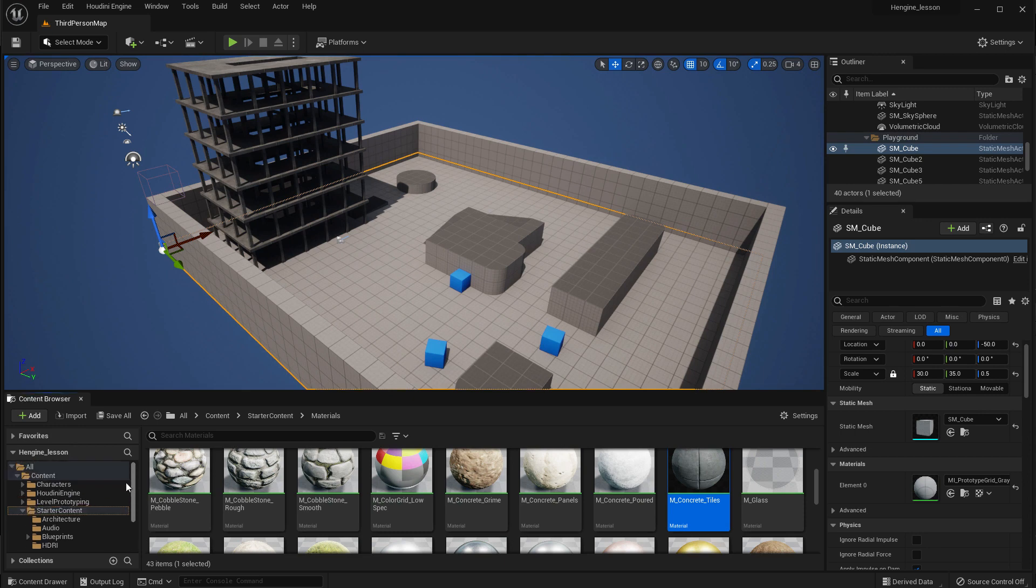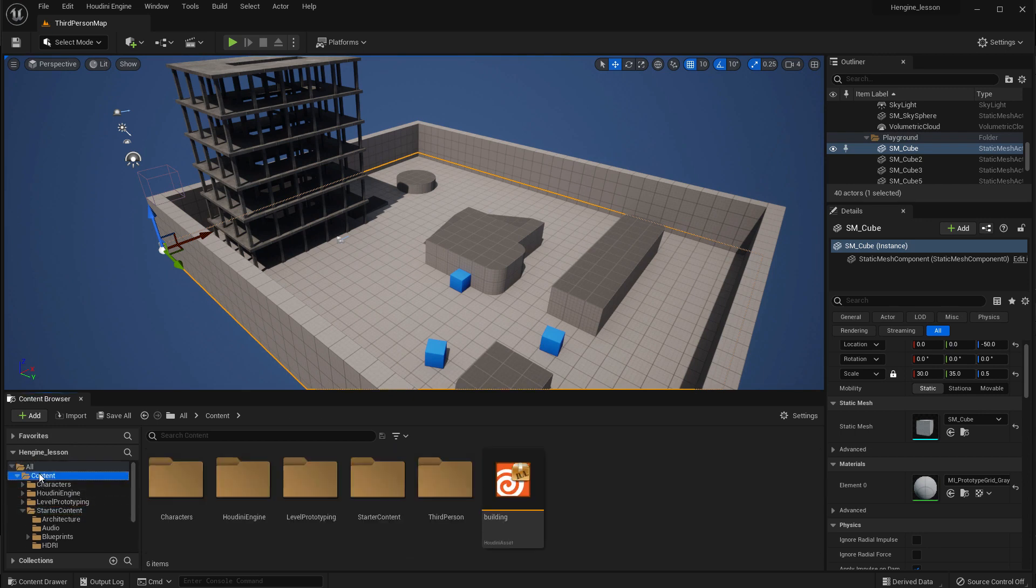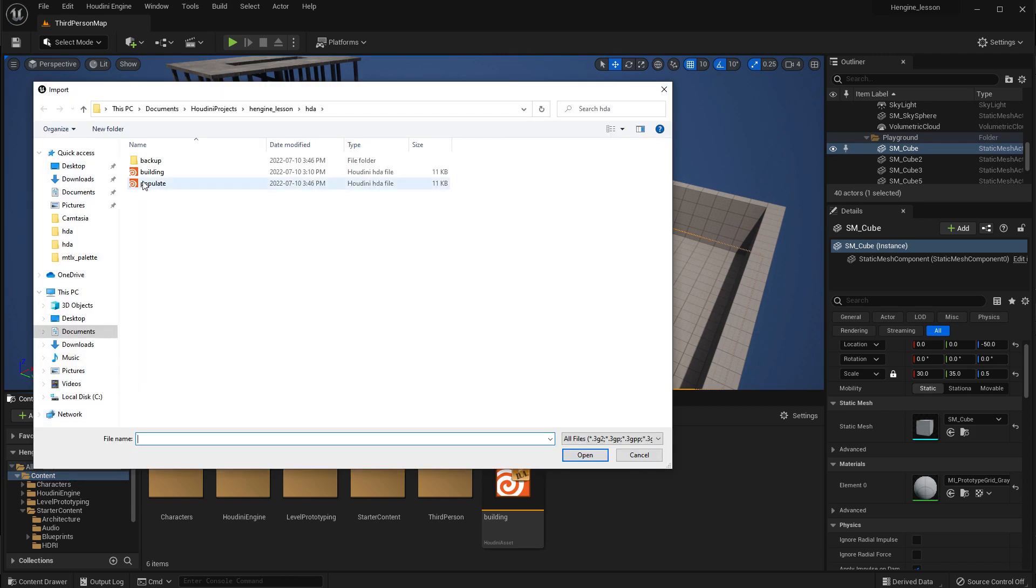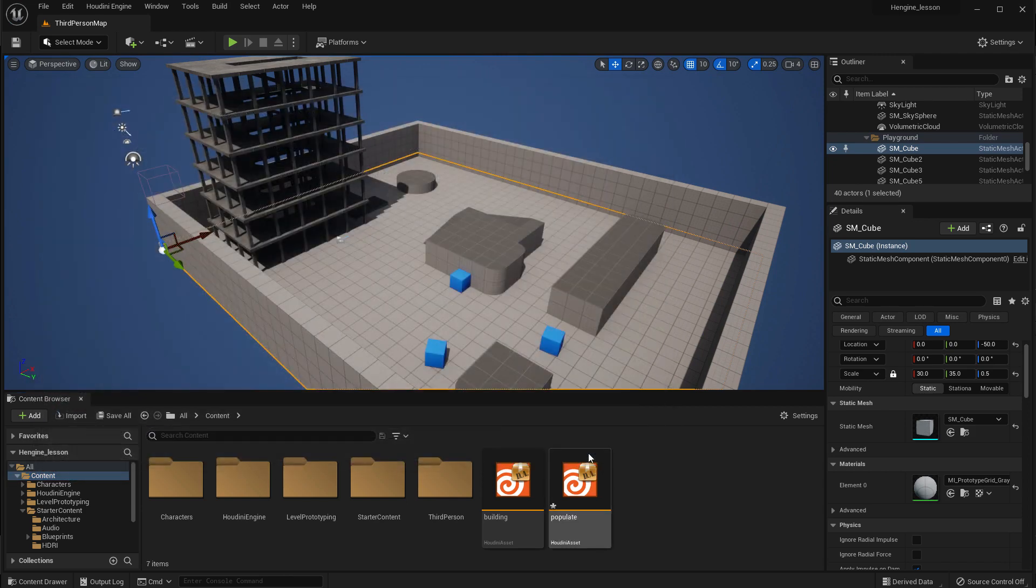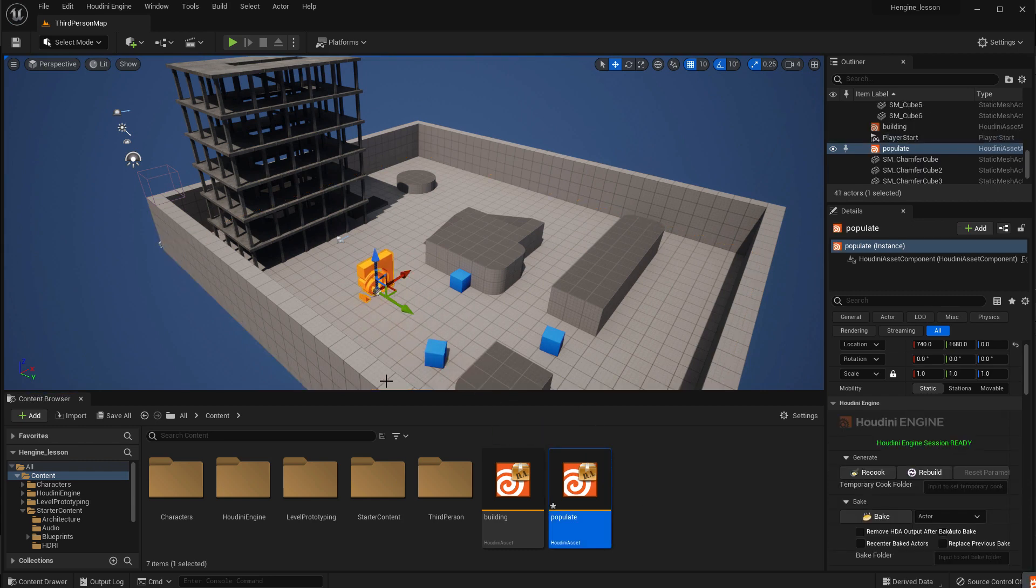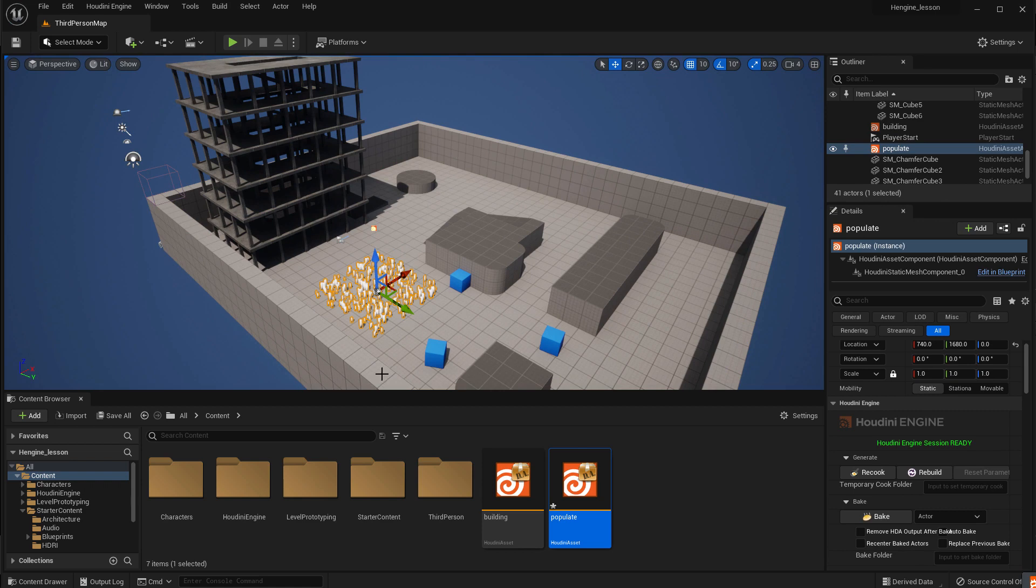In the content browser, let's go back up to the top level content where we put the building asset. Then we're going to import the populate. Drag it from the content browser over, and it'll take a second to cook. Now we see our grid inside Unreal.